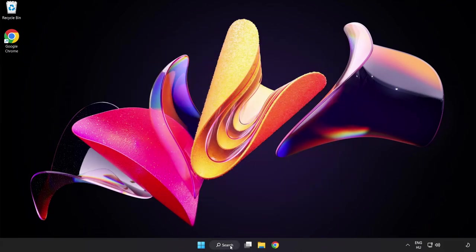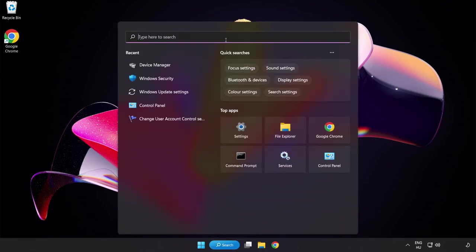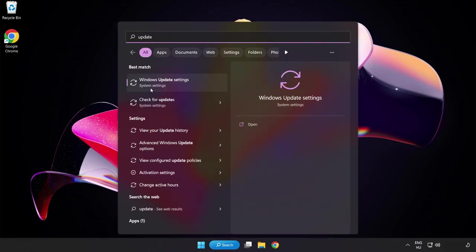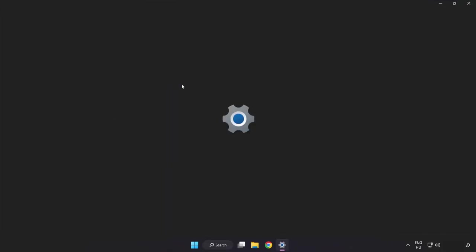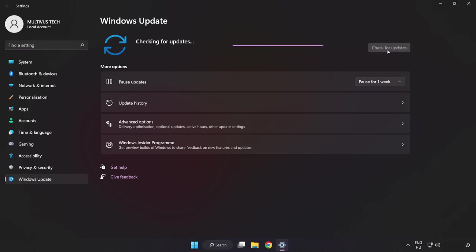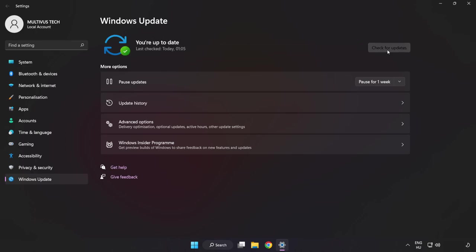Click the search bar and type Update. Click Windows Update Settings. Click Check for Updates. After completed, click Close.